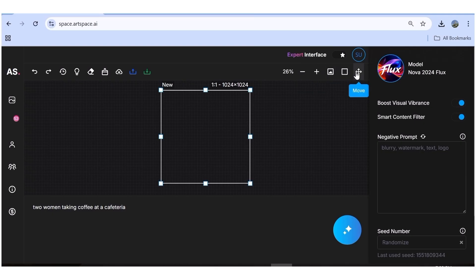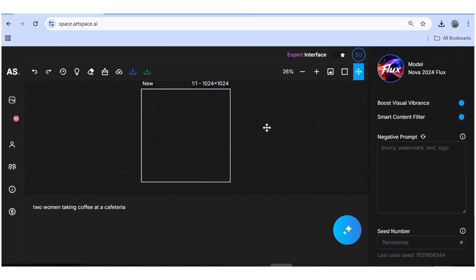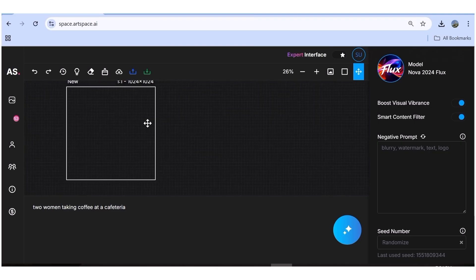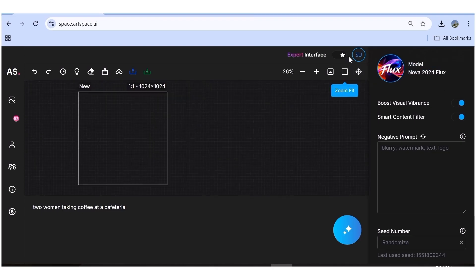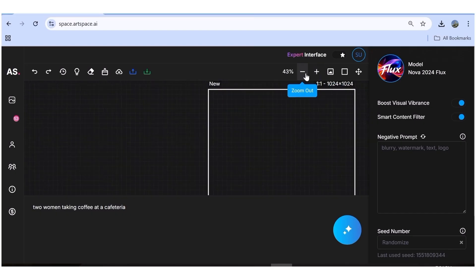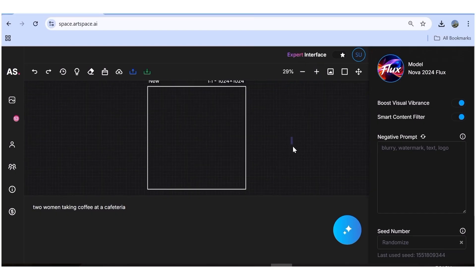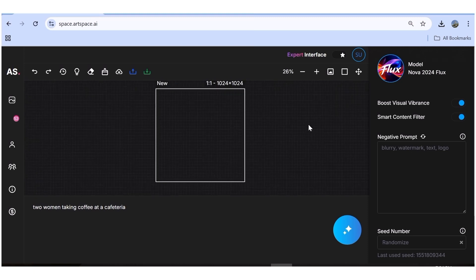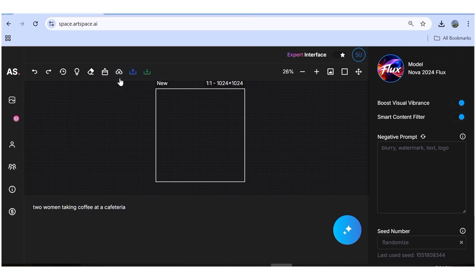Up here we have additional toolbar settings. First, the move feature — when it's on, you can move anything on the canvas around. Next, we have zoom and unzoom features for both the art box and the entire canvas. On the other side, there's the download button to download your created images, the upload button to upload from your computer, and the upload-to-gallery button to share your images to the public ArtSpace gallery.